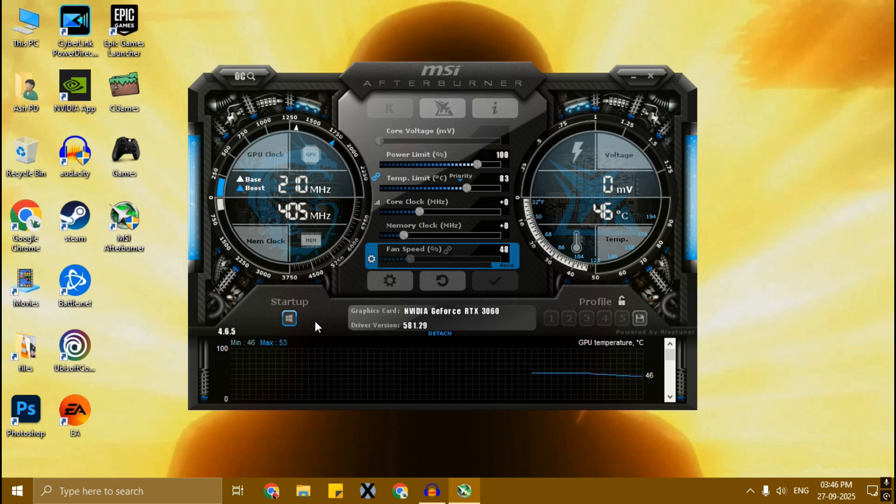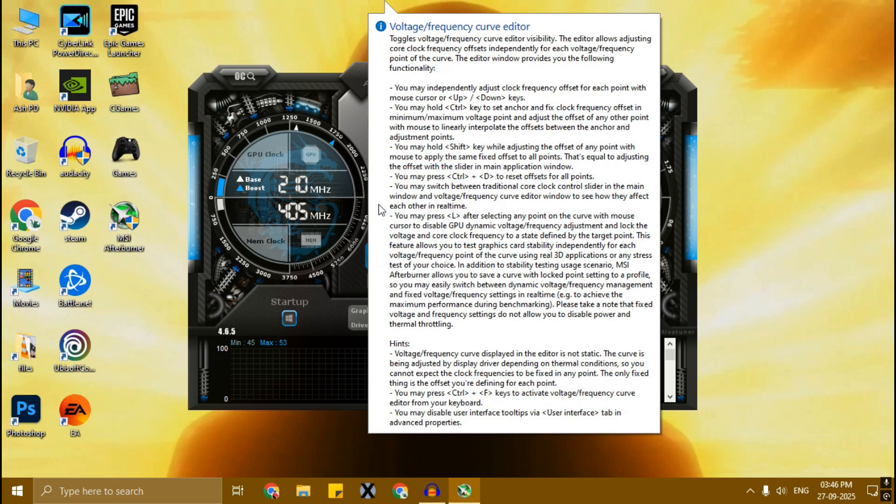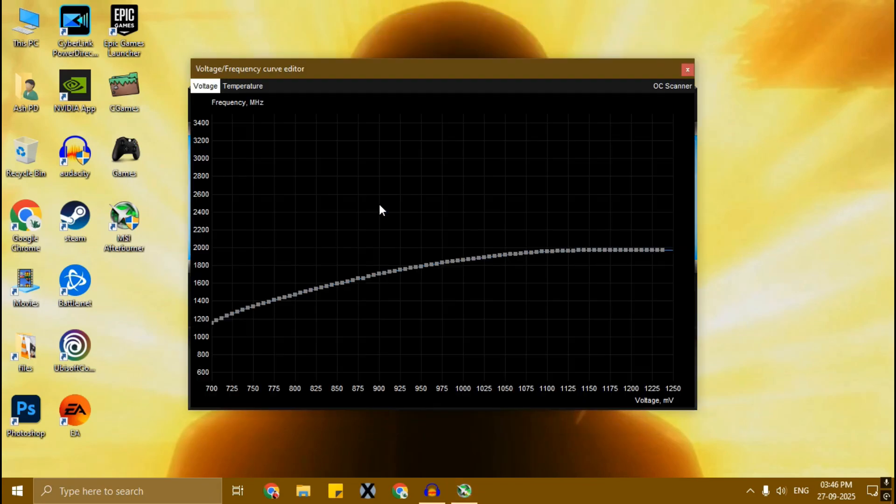For undervolt, click on here - these three bars, the network type icon with three bars. Let me maximize it.